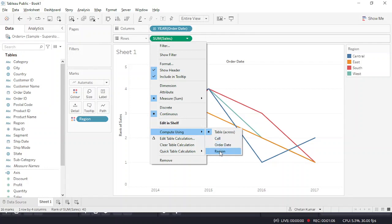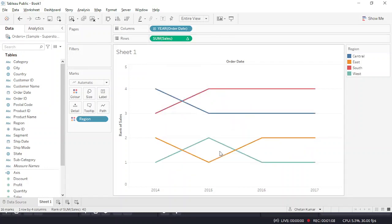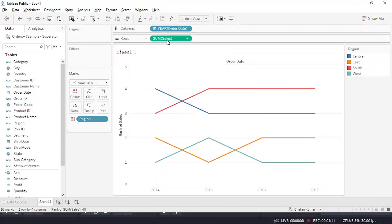You have a beautiful bump chart over here. Just drag sales and convert it into a circle.